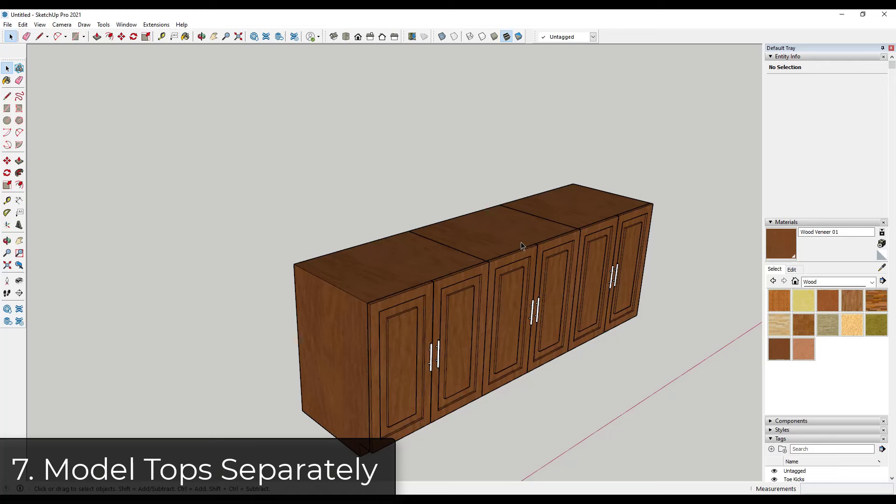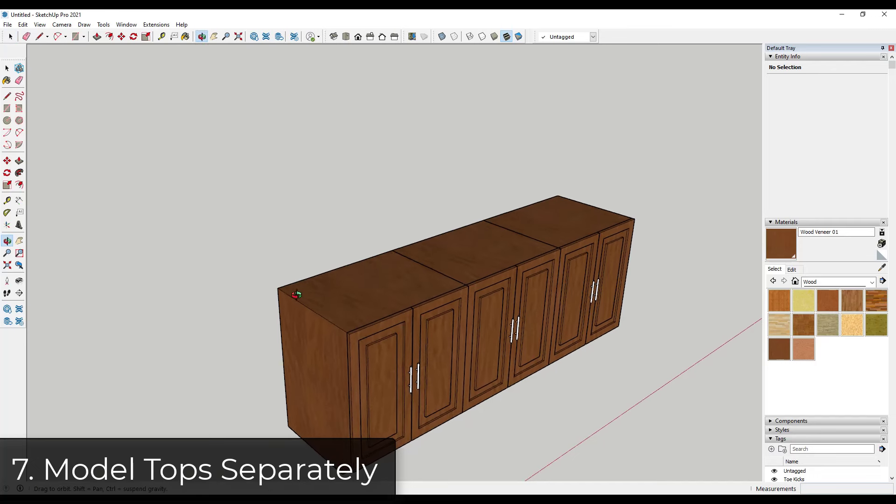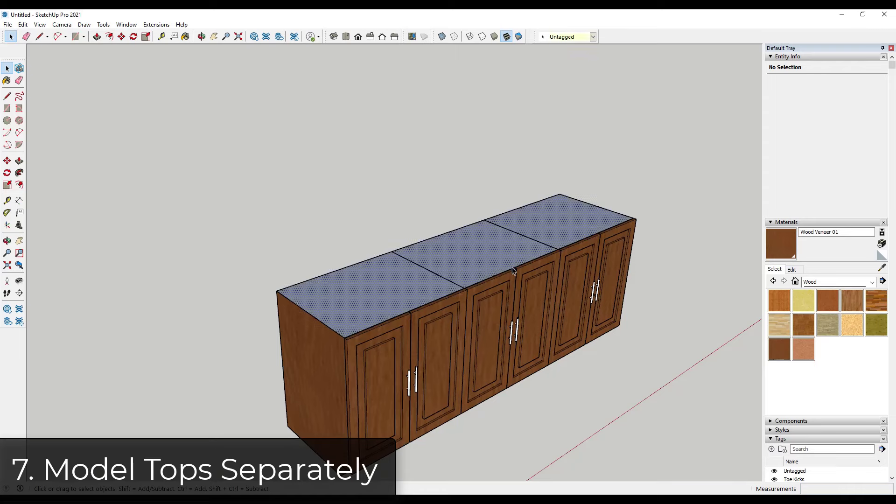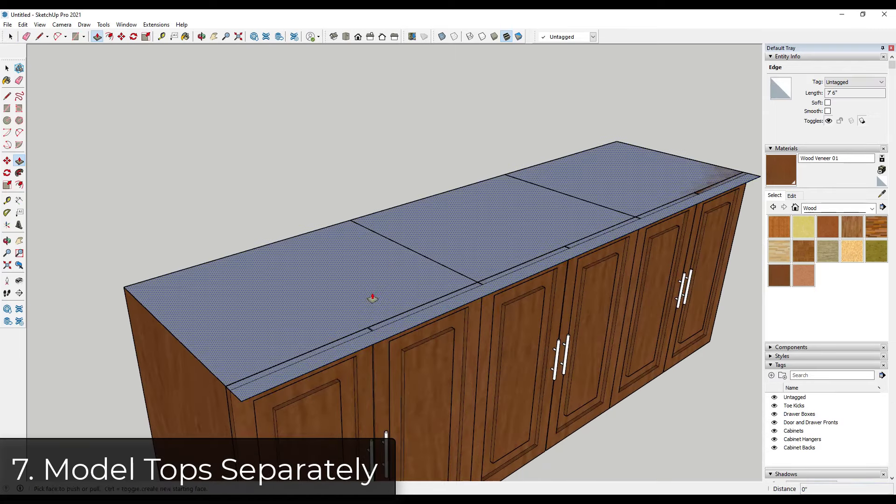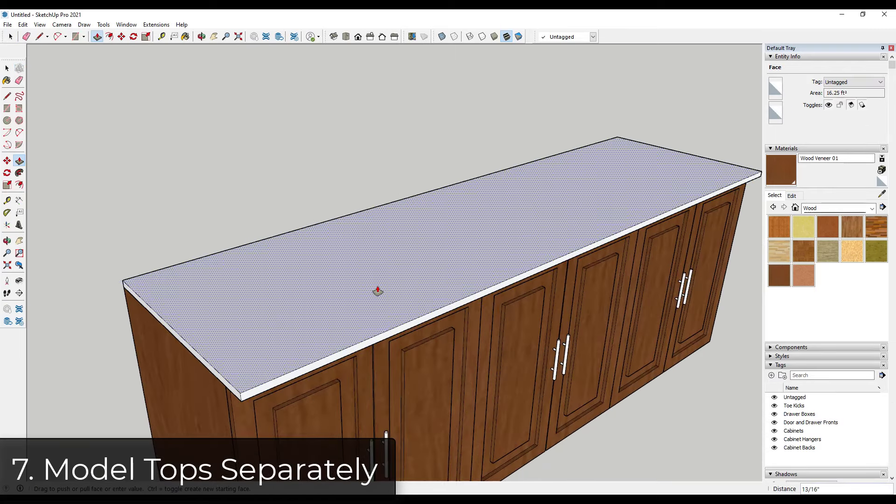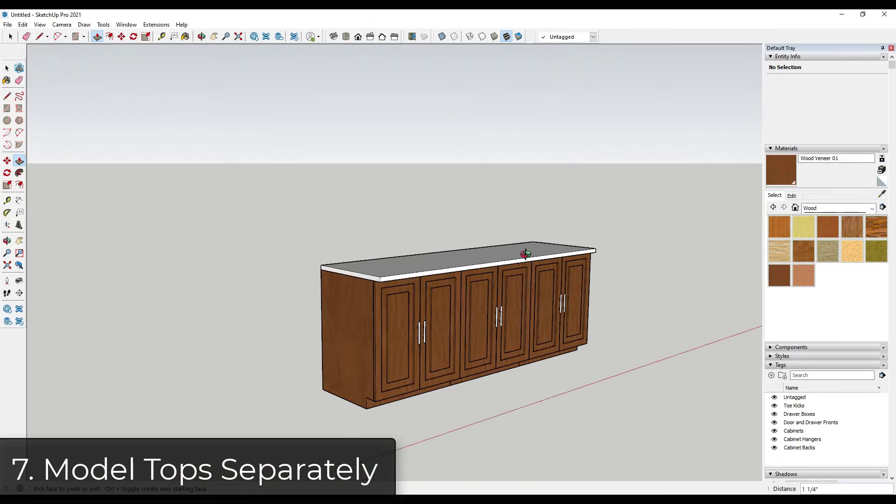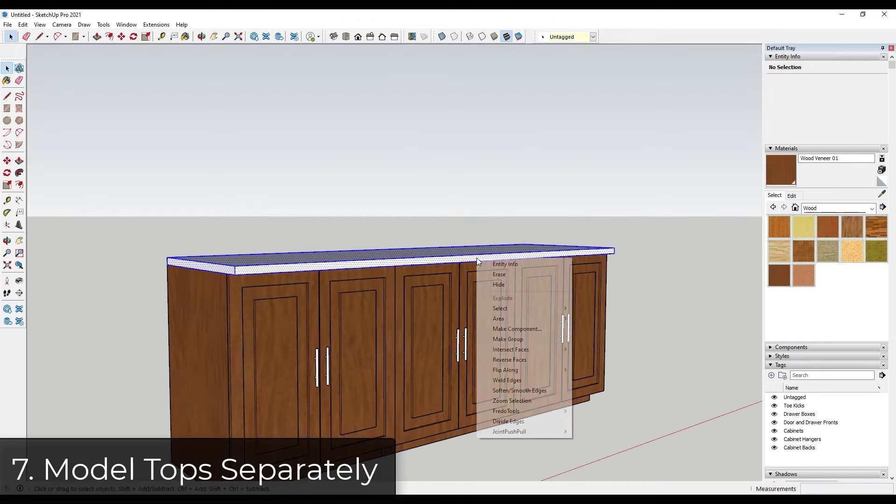Because you don't necessarily know what your configuration is. A lot of the time, it's just a little bit easier to model that out just by doing something simple like drawing a box on the top or something like that with a little bit of an overhang, and then push pulling it right here. So when you push pull that up, notice how modeling that top is really easy.